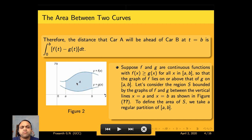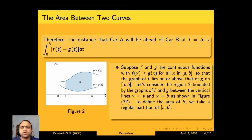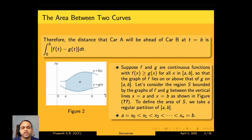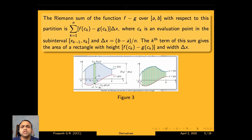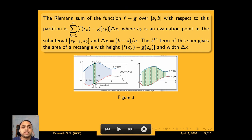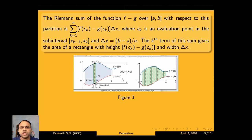To define the area of s, we take a regular partition of [a, b] of the form a = x₀ < x₁ < x₂ < ... < xₙ = b, dividing the interval into non-intersecting subintervals. The Riemann sum of f − g over [a, b] is sigma k=1 to n of [f(cₖ) − g(cₖ)] Δx, where cₖ is an evaluation point in [xₖ₋₁, xₖ] and Δx = (b − a)/n. This term represents a rectangle with height f(cₖ) − g(cₖ) and width Δx.